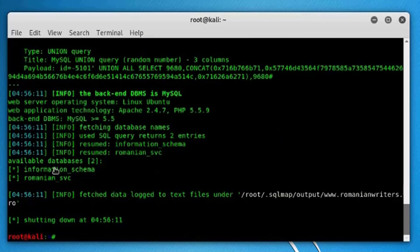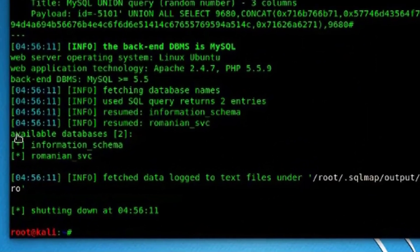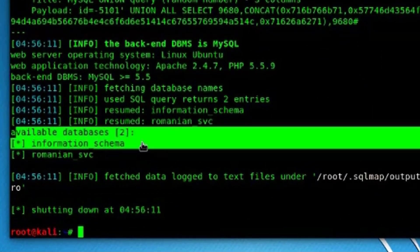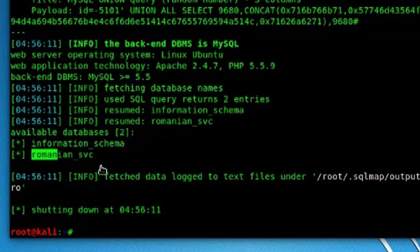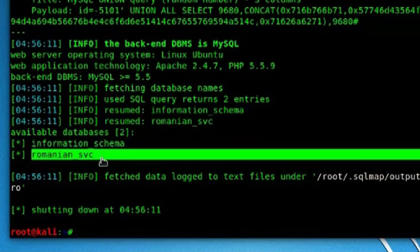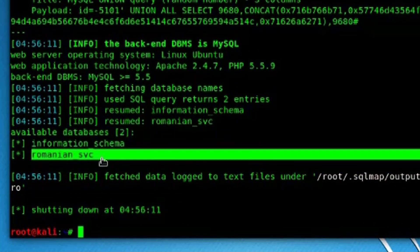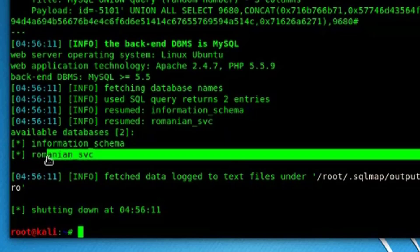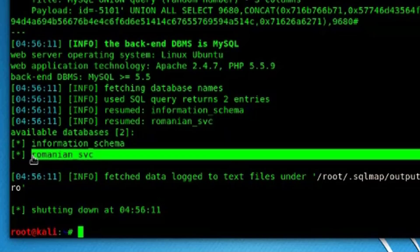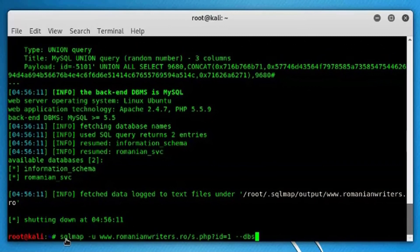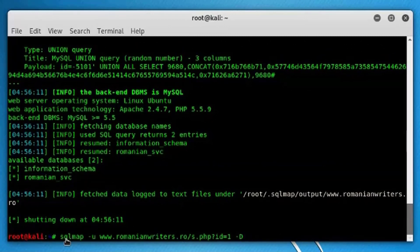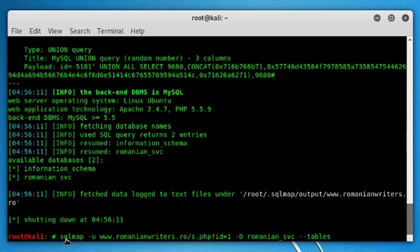As you can see here, the databases available are two: information_schema and romanian_svc. So we're interested in this romanian_svc here. The other command we should issue is remove this dbs, just use hyphen D and specify the database romanian_svc, and then use hyphen hyphen tables.